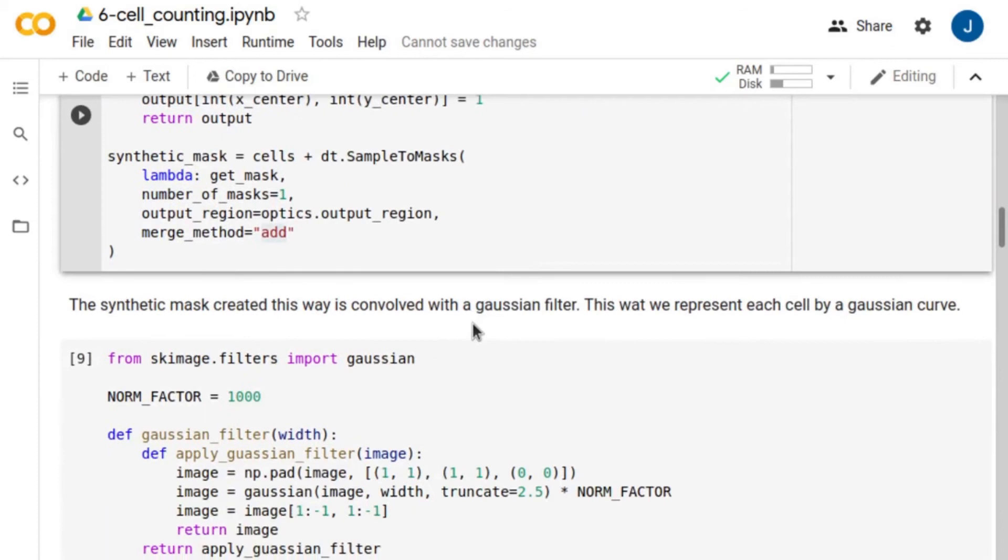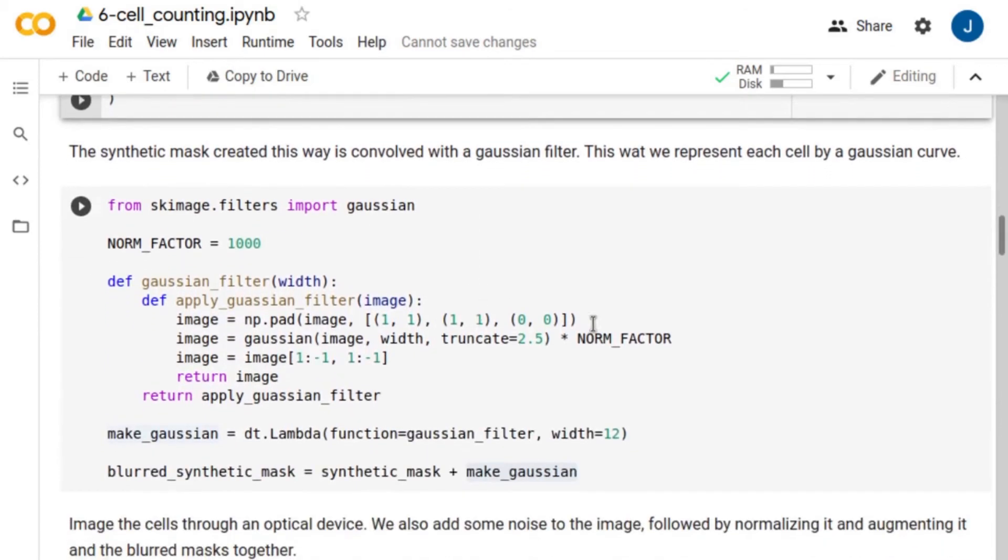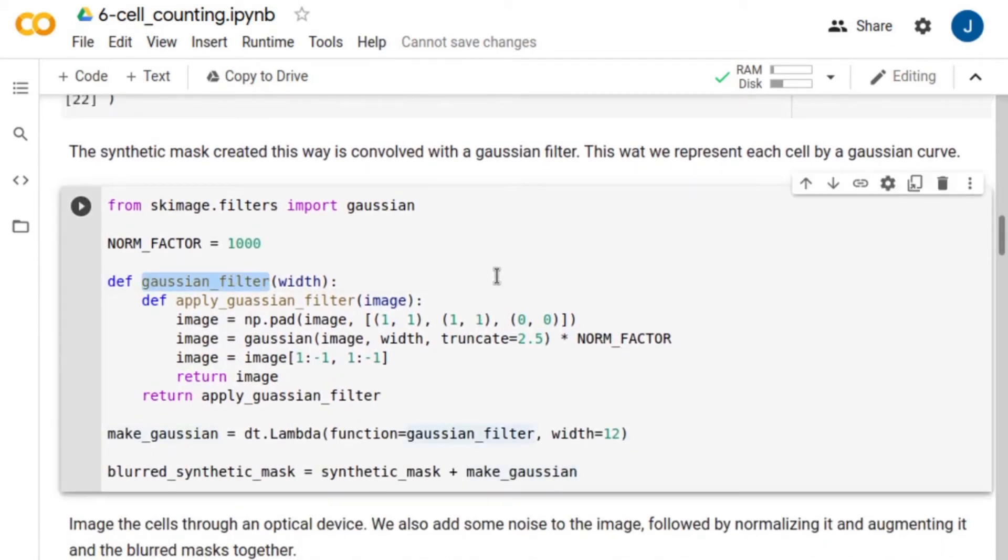Then, we convolve the generated mask with a Gaussian filter. This way, we represent each cell by a Gaussian curve.